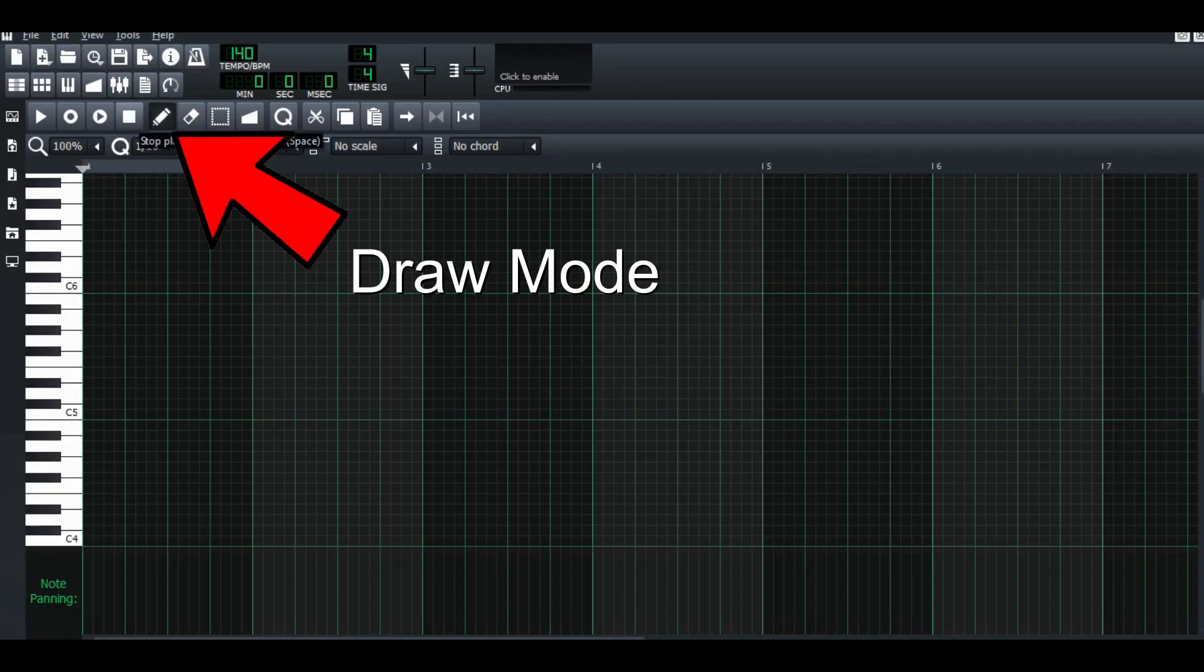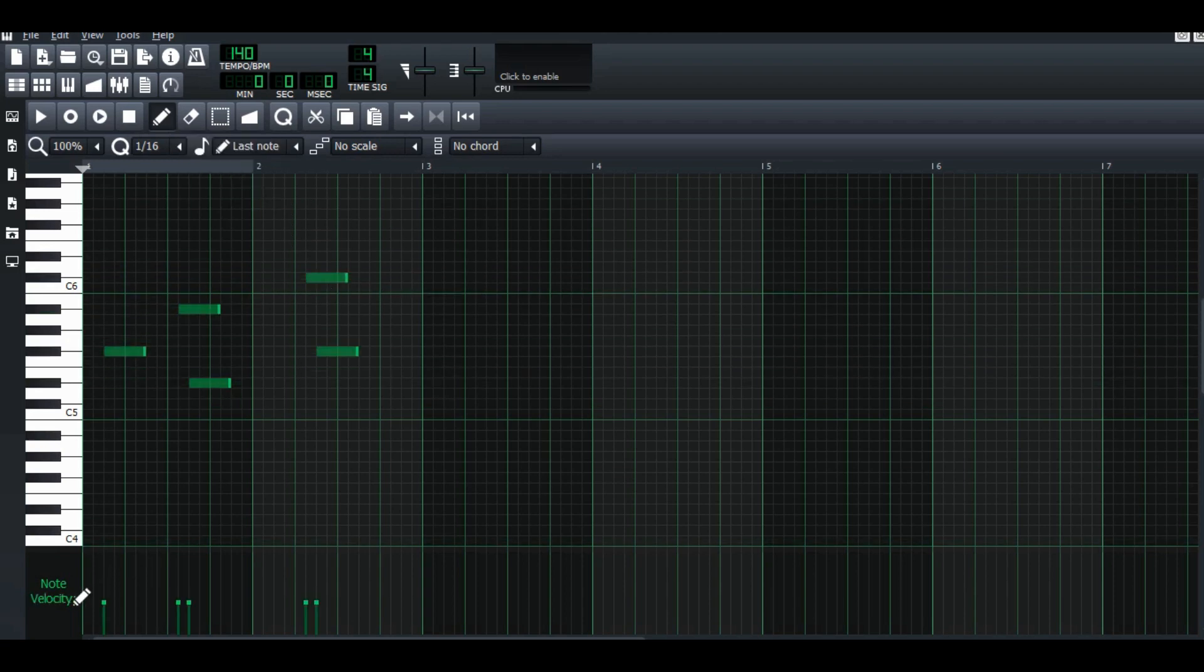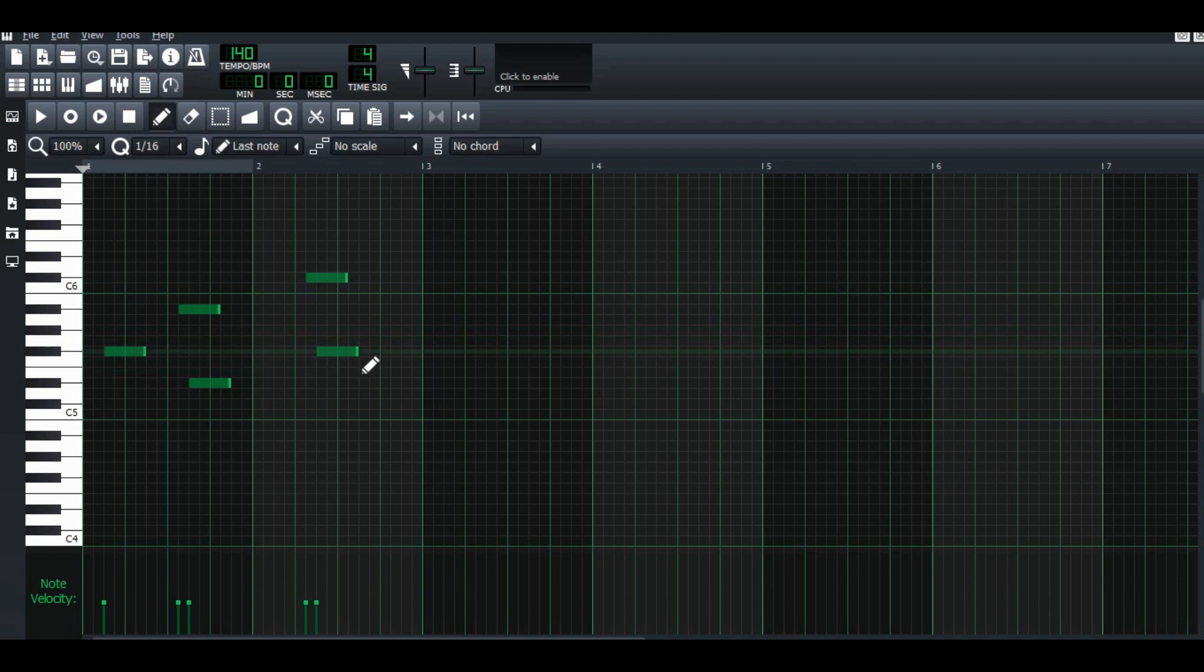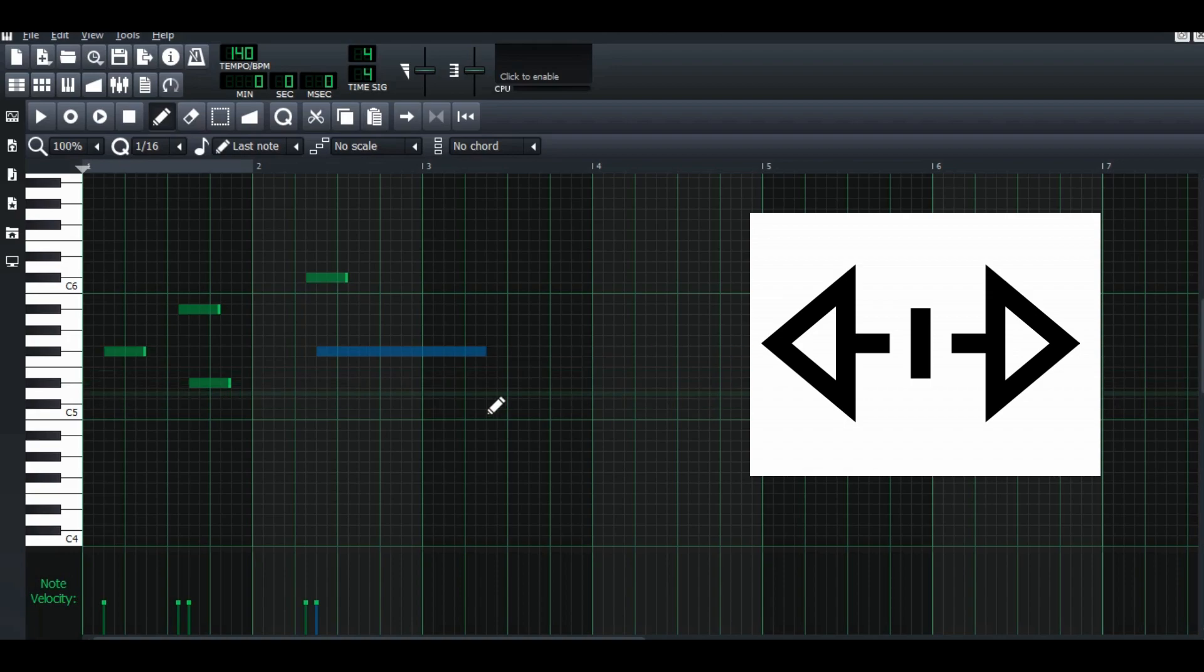Draw mode is usually how we notate the note by using the mouse. Let's randomly press everywhere. If you want your notes longer, you can go to the note, and when you see the arrow at the mouse there, you can just make it long or short.